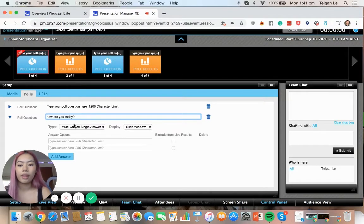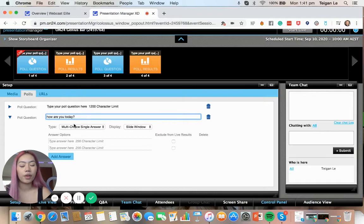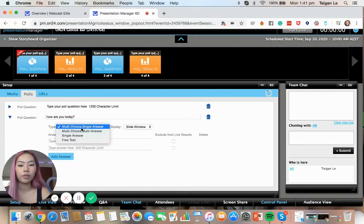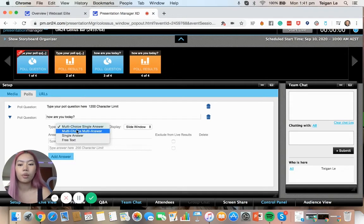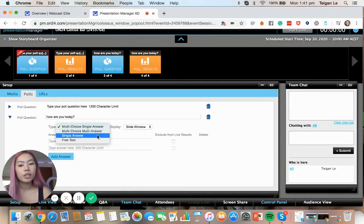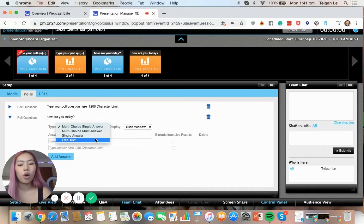And then the type of answer, we've got a couple of options. We've got multi-choice single answer, so the audience can pick one answer. We've got multi-choice multi-answer, so they can click multiple. Or free text where they can type any answer that they want.